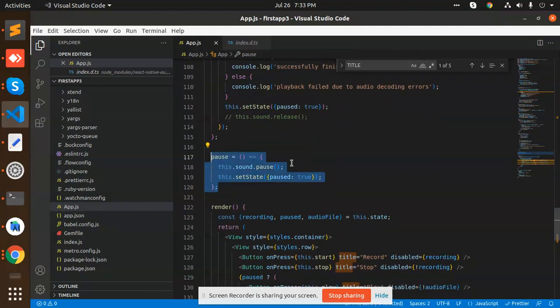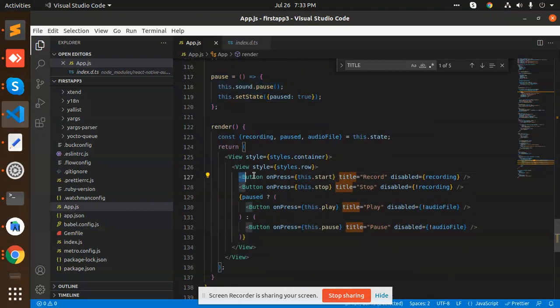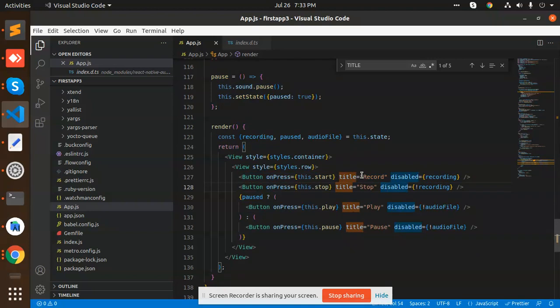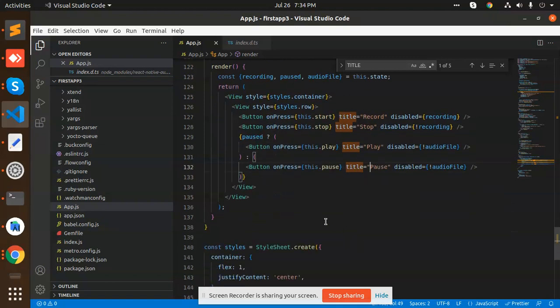Here are the buttons that we do the process: record, stop, play, and pause. If it is play then we have a pause button. So this is how we are able to record the audio in React Native.